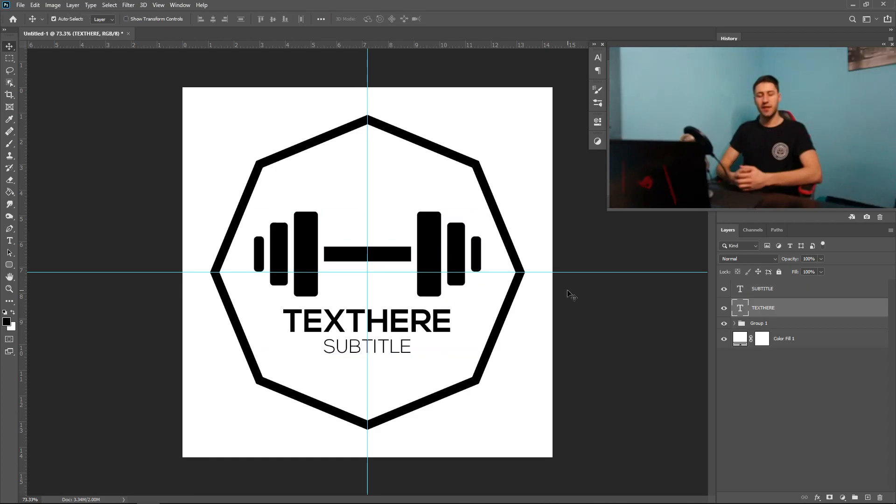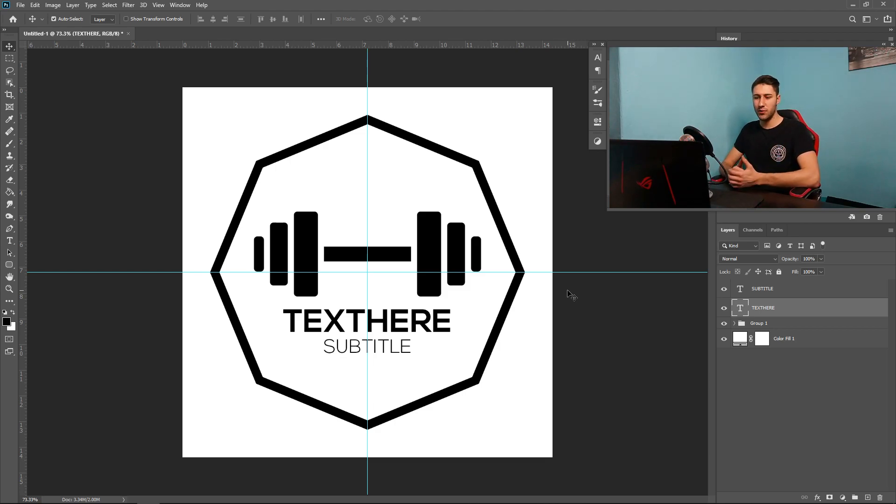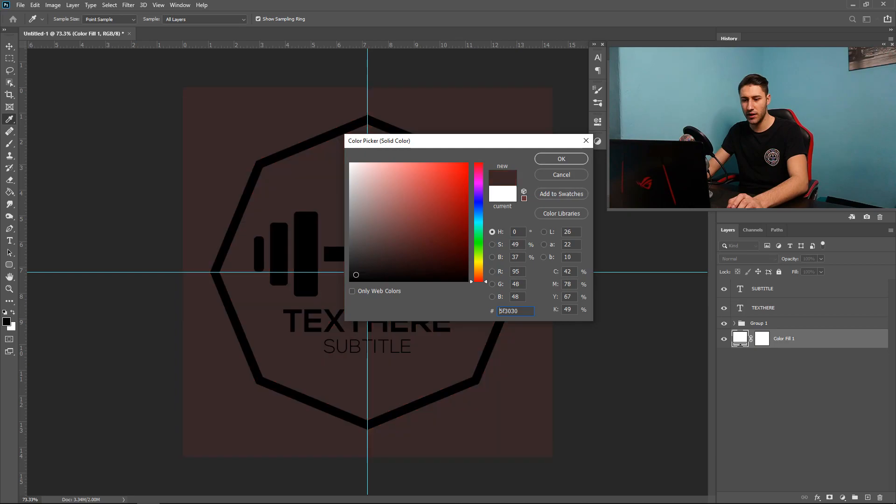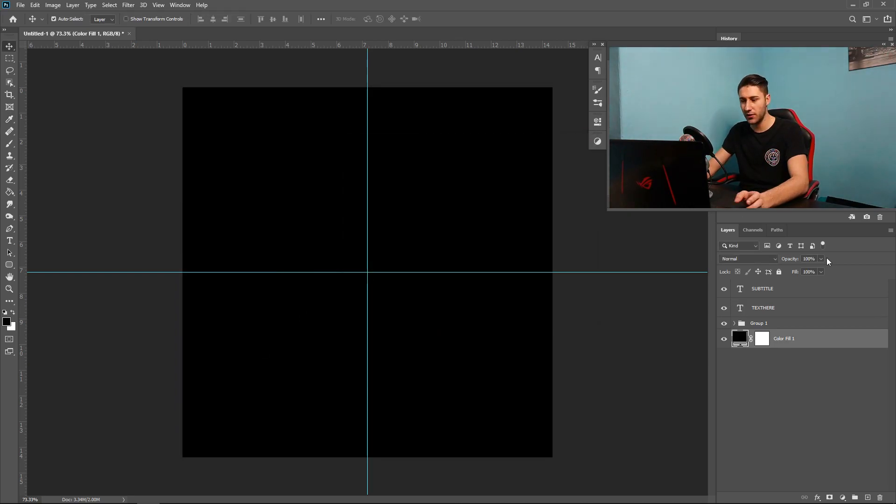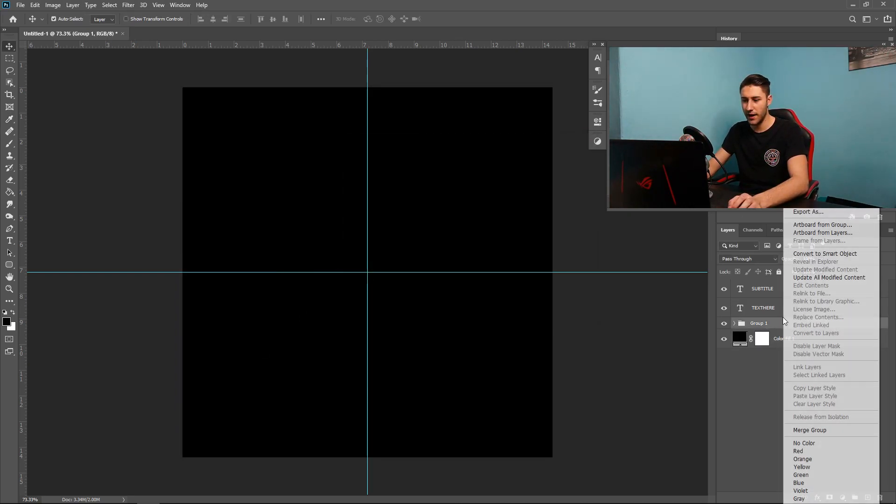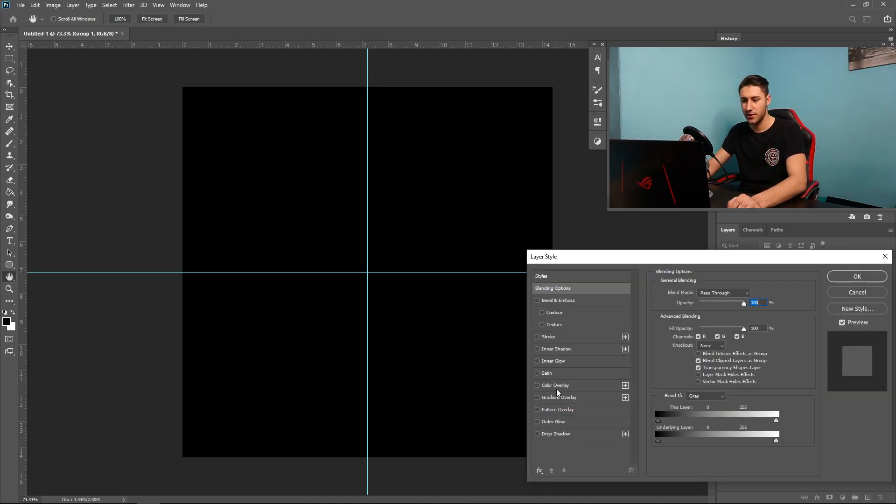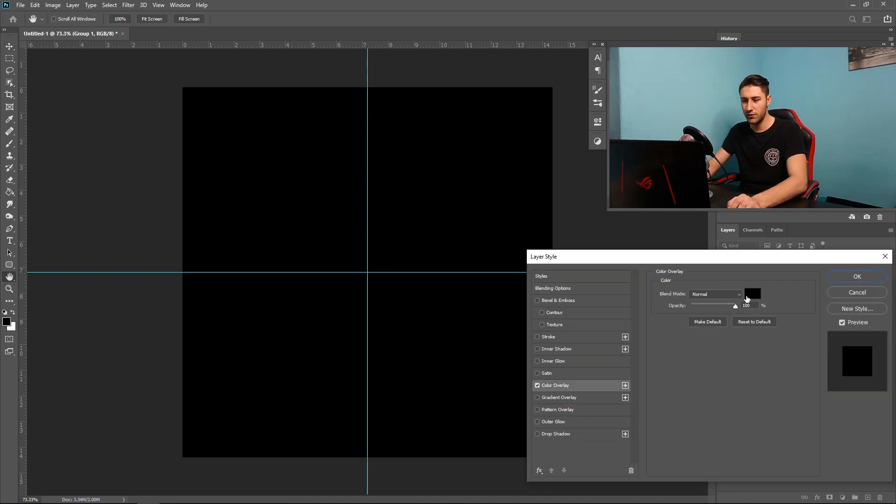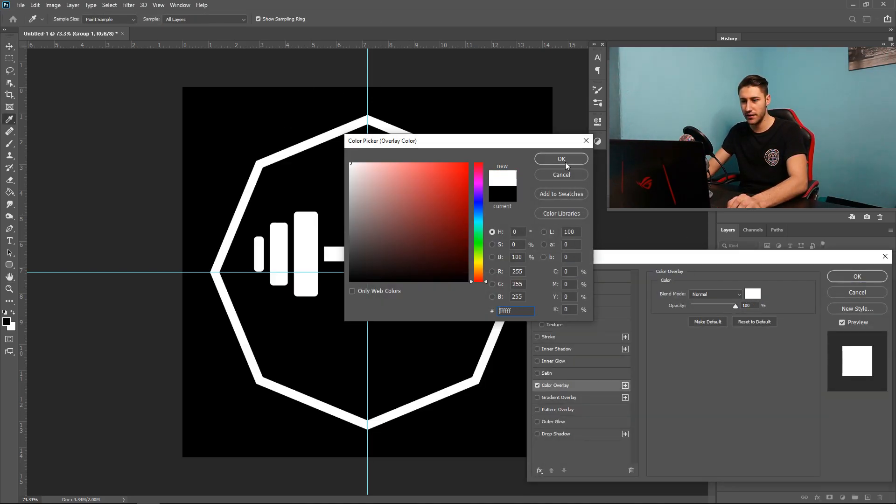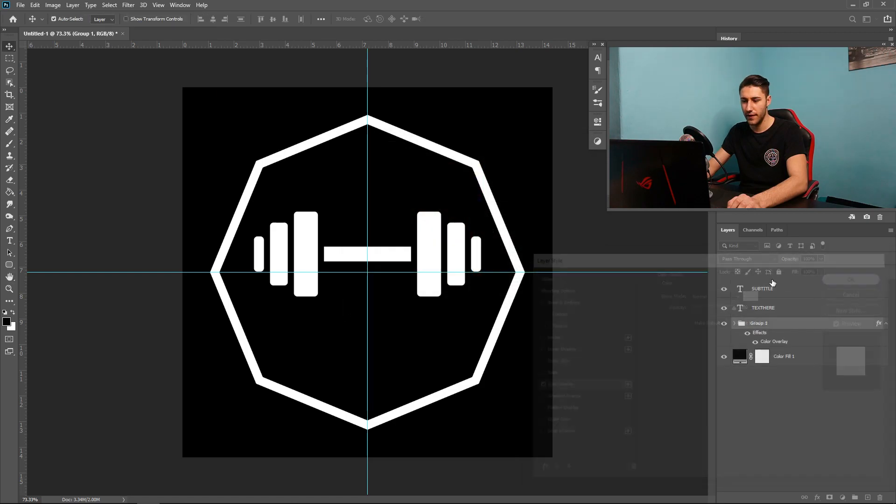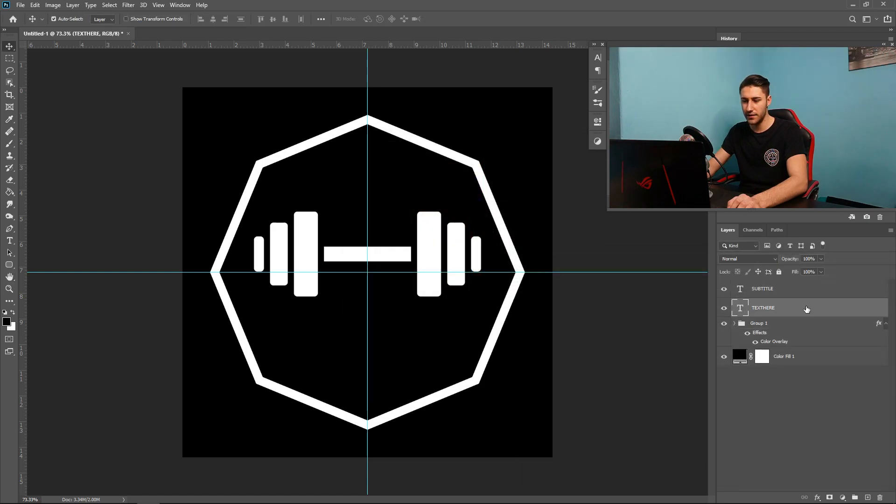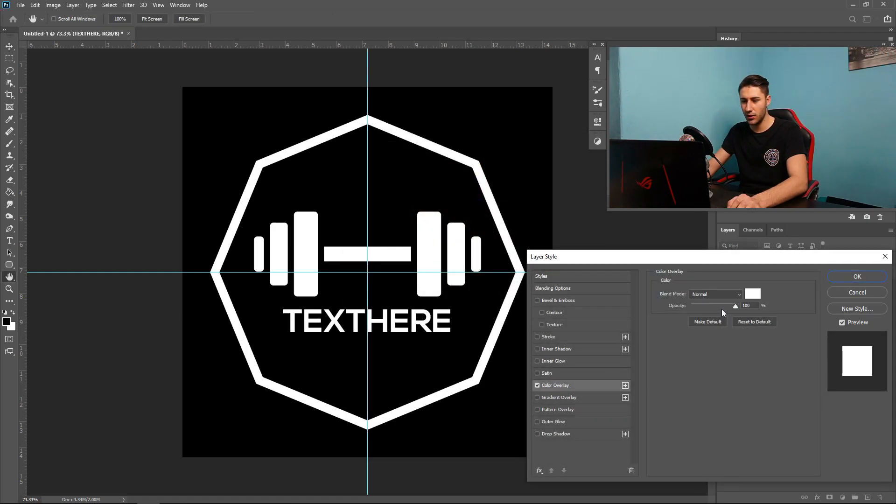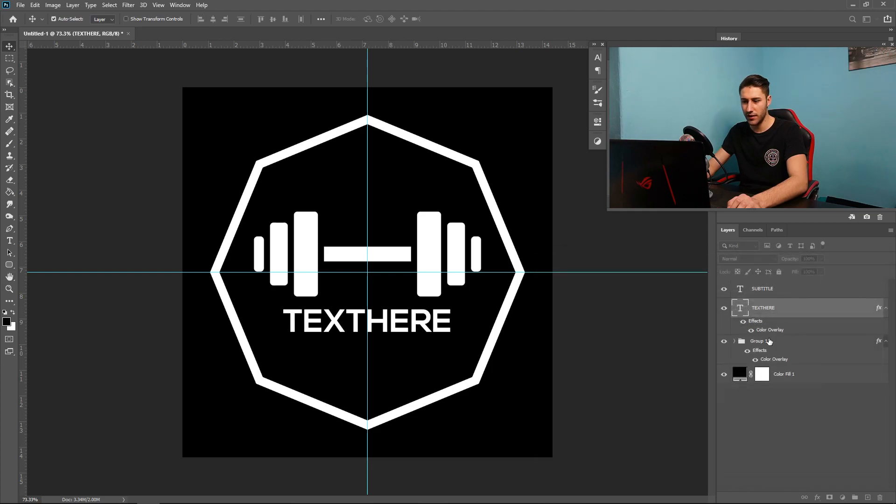And yeah, that's pretty much it. That is a nice, clean, simple logo. You can even invert this if you wanted to, so you can go back to the color, change this into a black color. You can go ahead and right-click on this one, Blending Options, Color Overlay, set this one to white. And then same as the text, so Color Overlay, white.